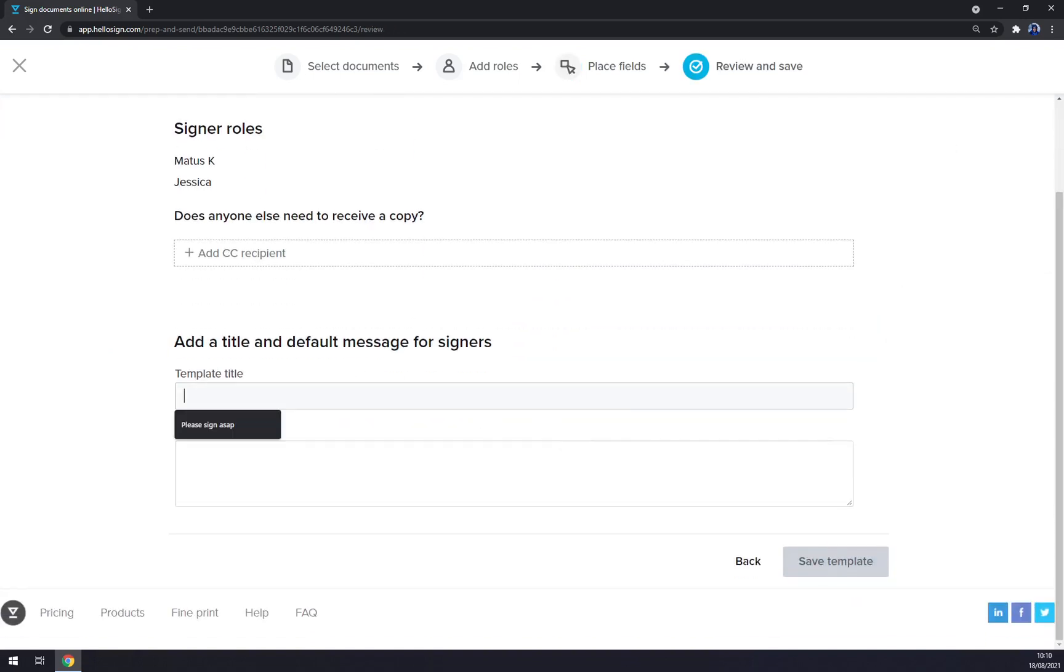No. And save the template. It's very easy as you can see.